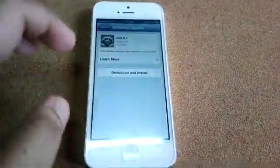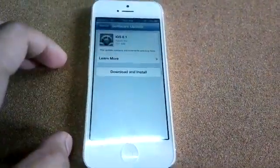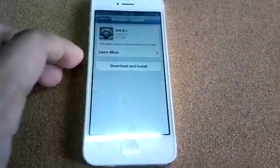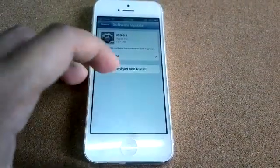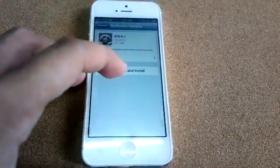So if you want to proceed with the update, just click download and install. Let's do that.